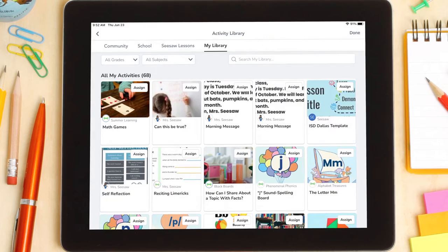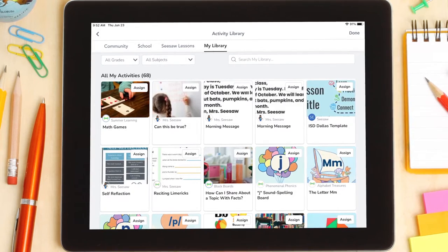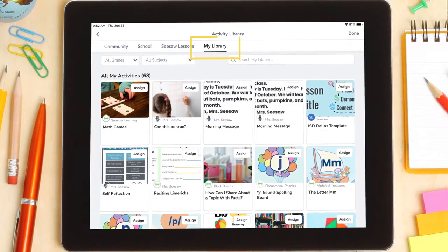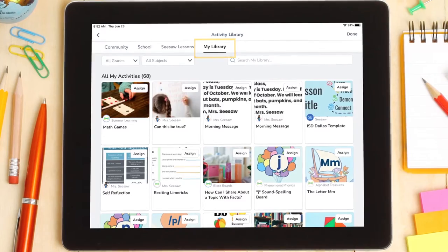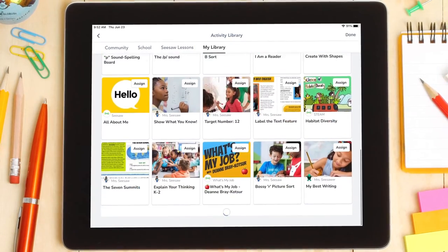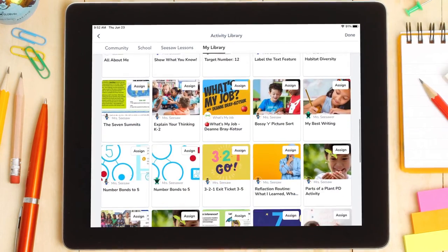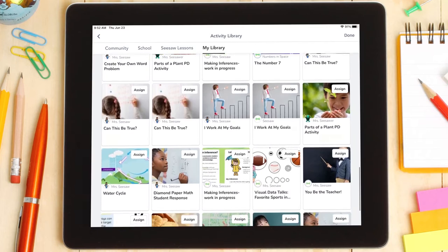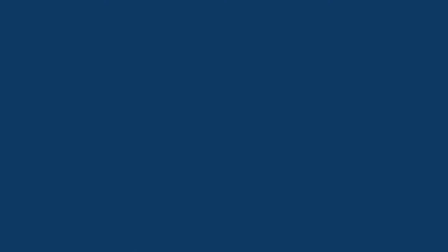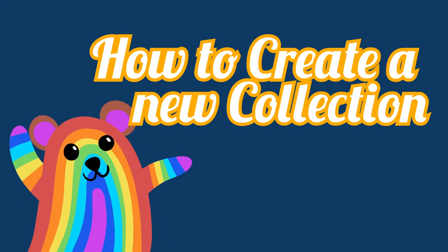All of your saved and created activities get stored in your My Library. They show in the order they're saved or created, which means it can be kind of hard to find what you need quickly. Collections help you organize your activities so you can find and assign them more easily. Let me show you how they work.